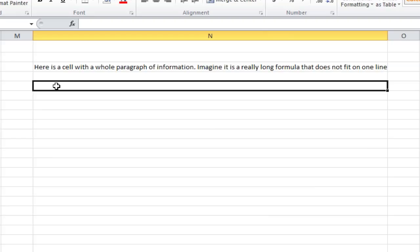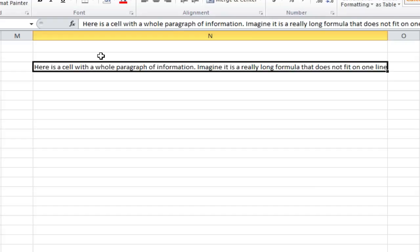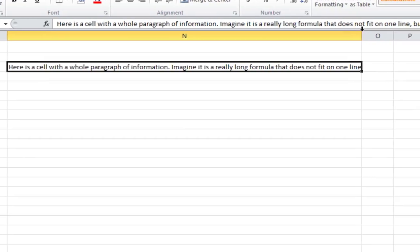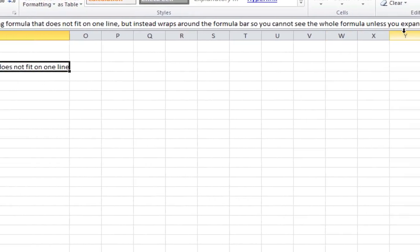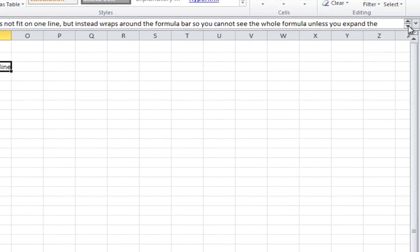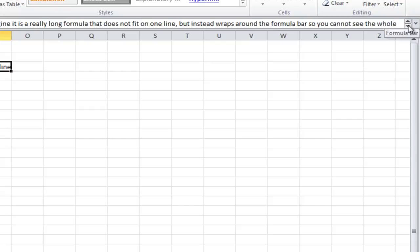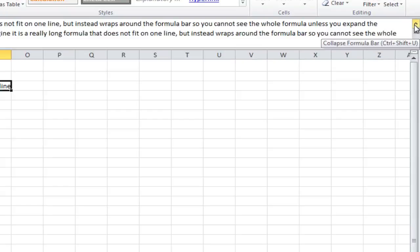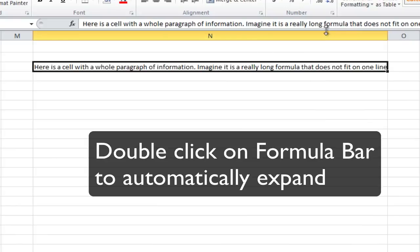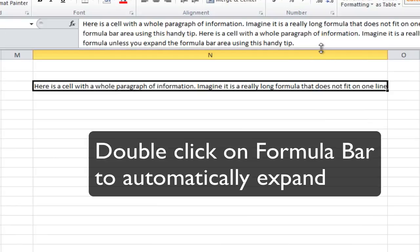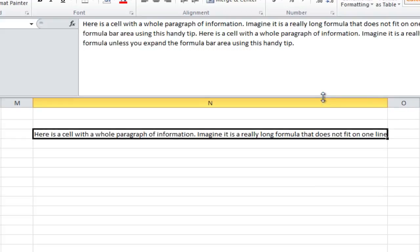Now let's check out a trick that helps you when you edit long formulas. In cell N3 I've got a whole paragraph of information. Imagine it's a really long formula that doesn't fit on one line but wraps around the formula bar. Over here there are some arrows — you can scroll through the whole paragraph, or you can click down here and it will expand or collapse the formula bar. You can also double click this and it will expand automatically, or you can drag up and down.